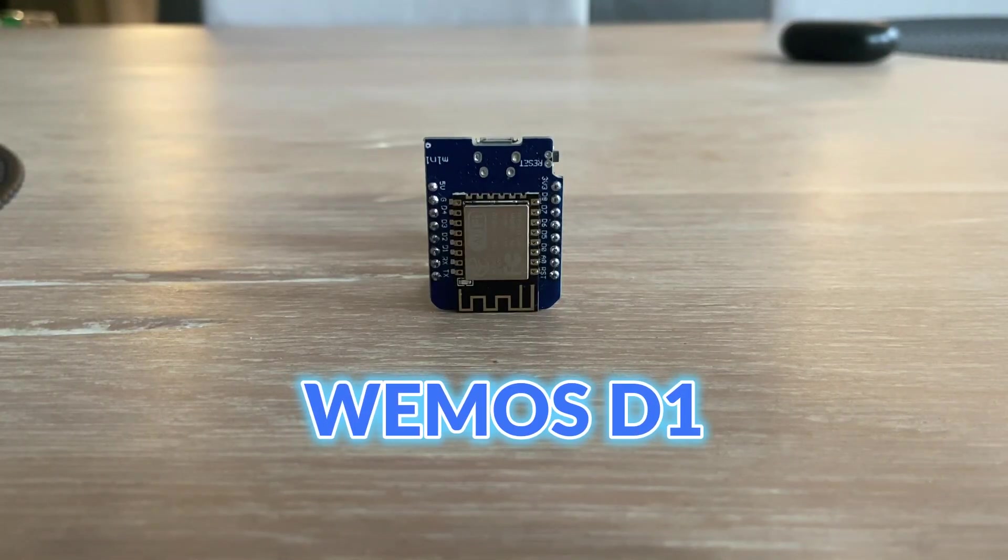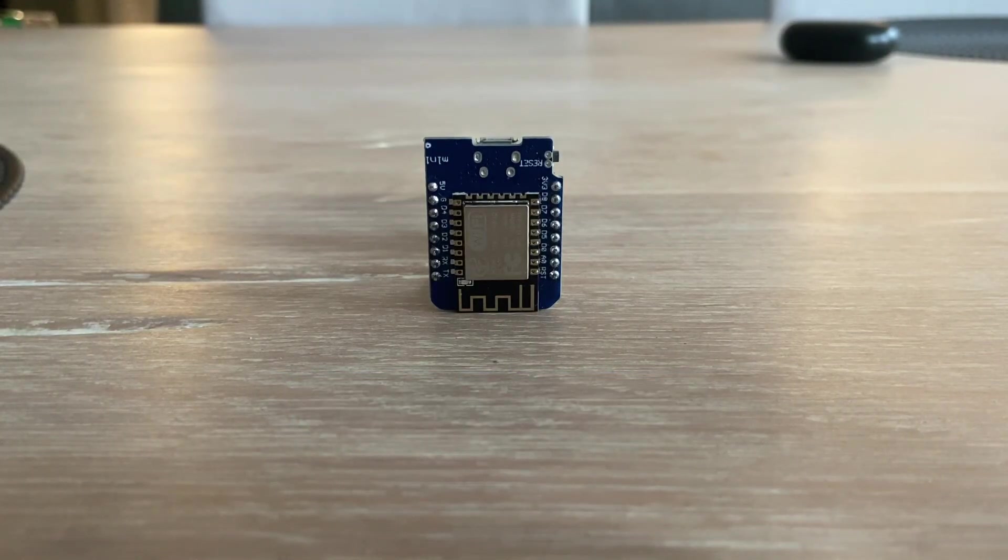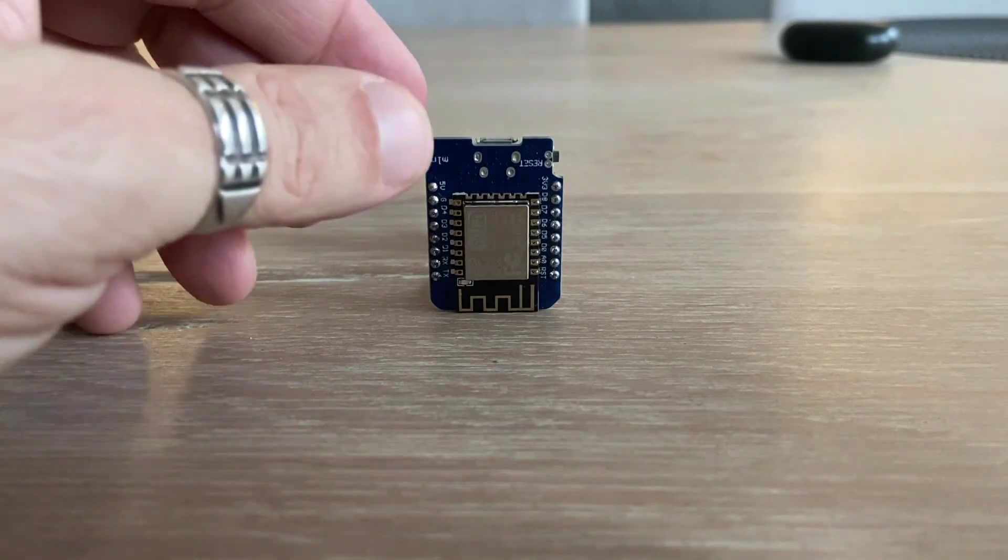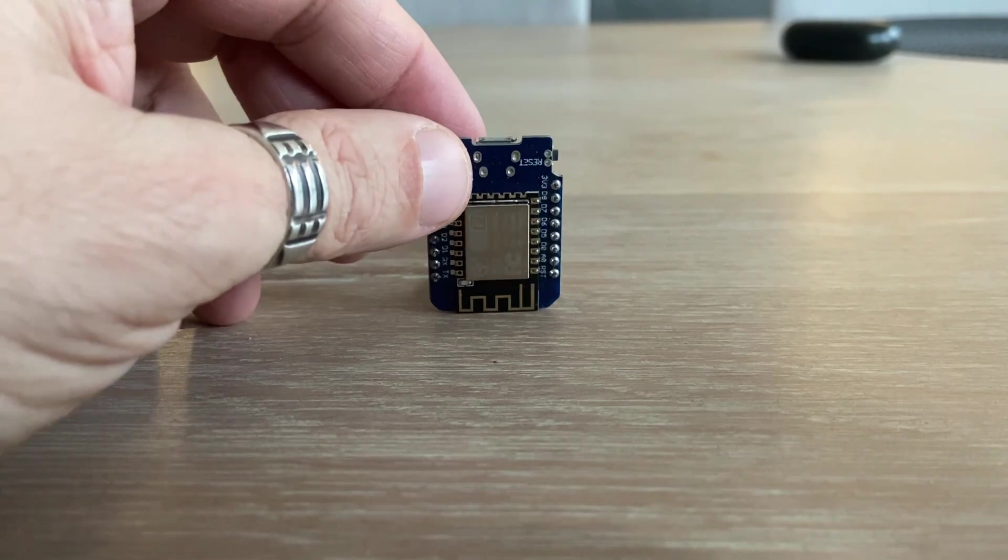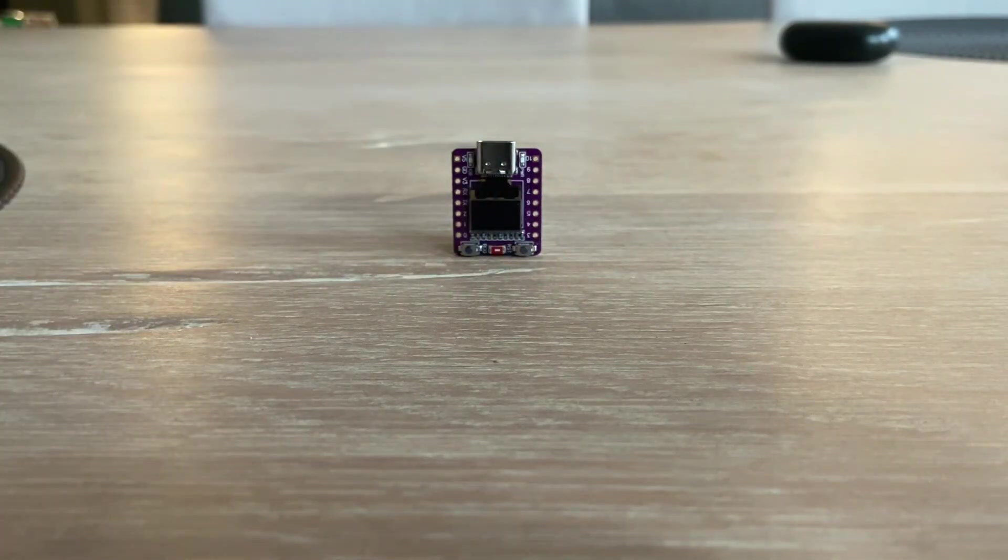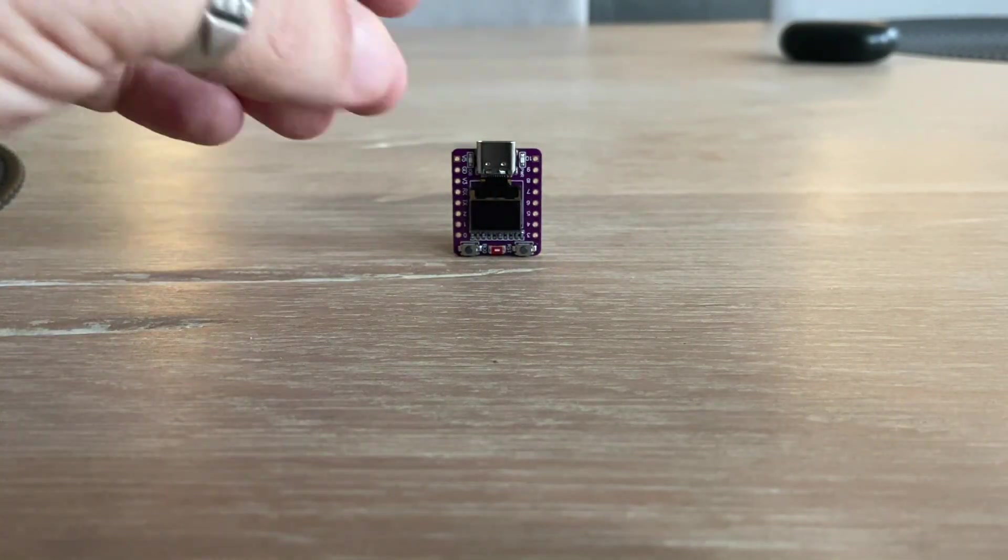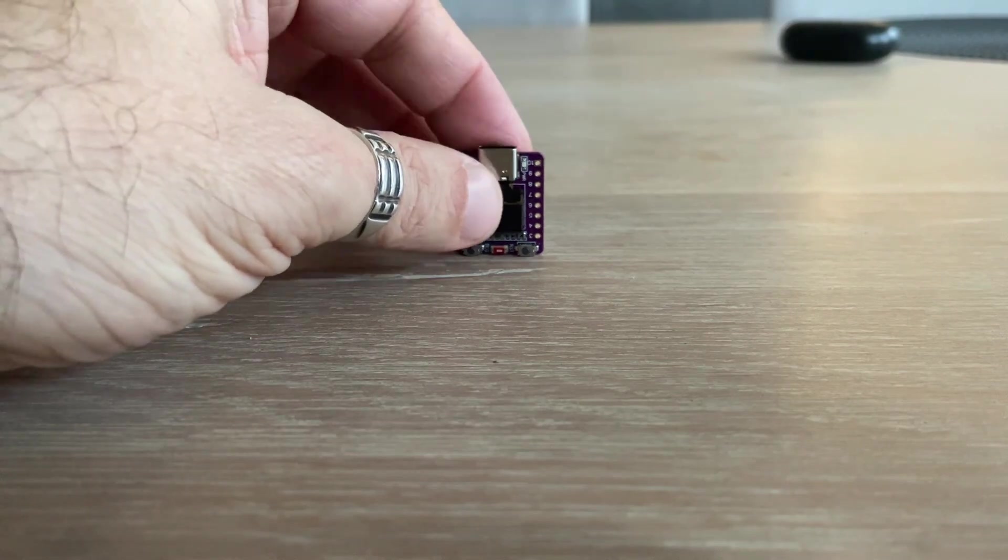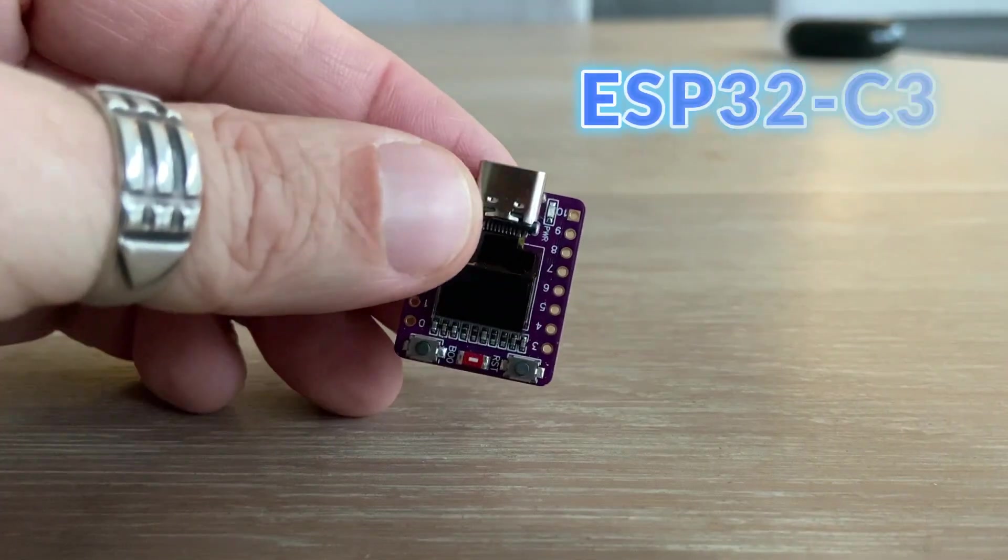However, I missed one that is even smaller than the Wemos while still offering most of the ESP32 features, the ESP32C3.